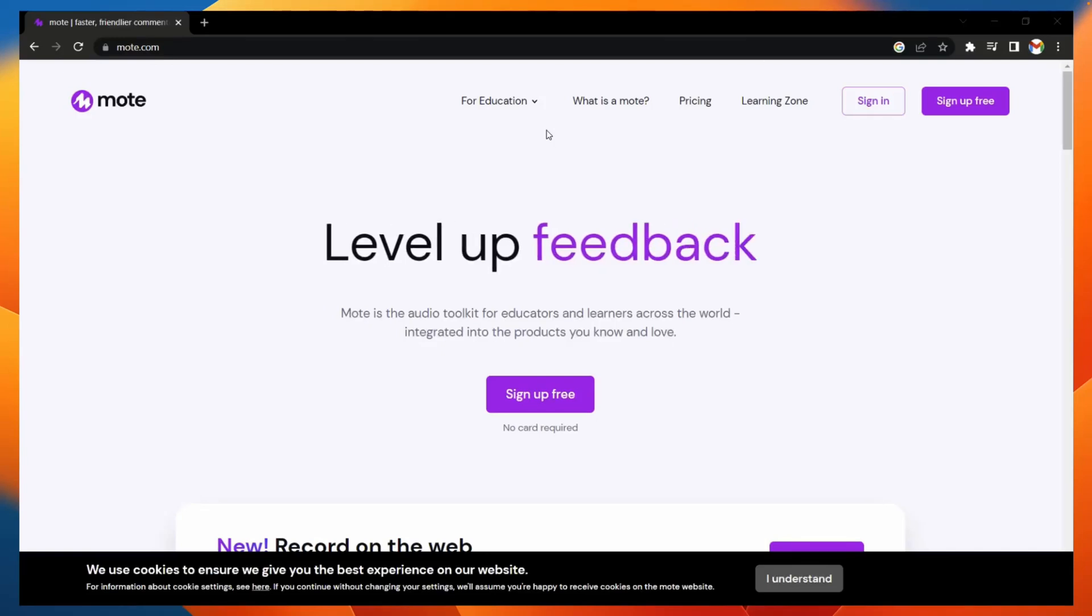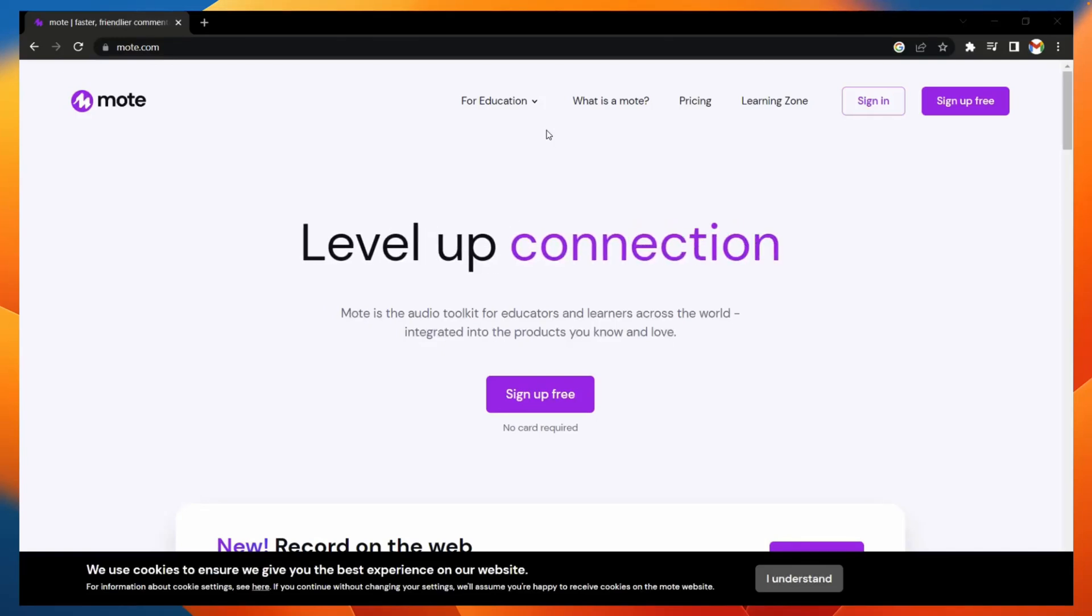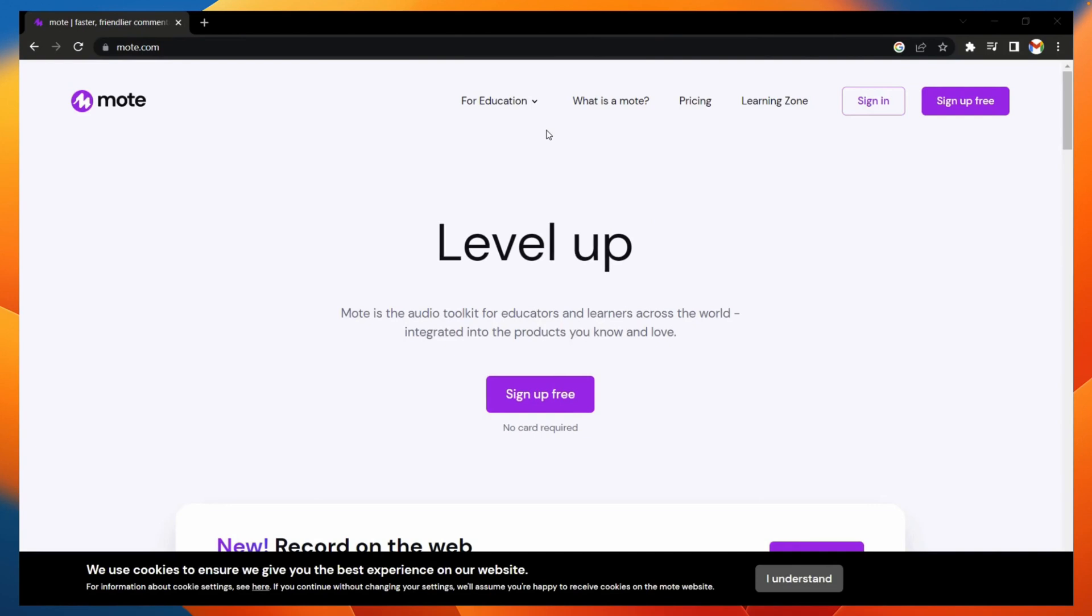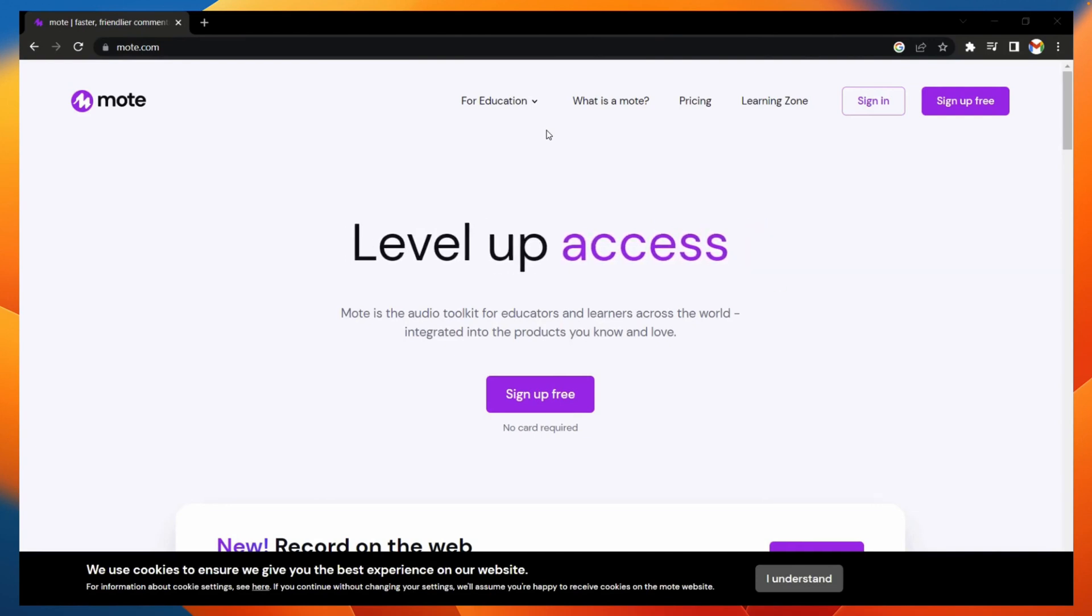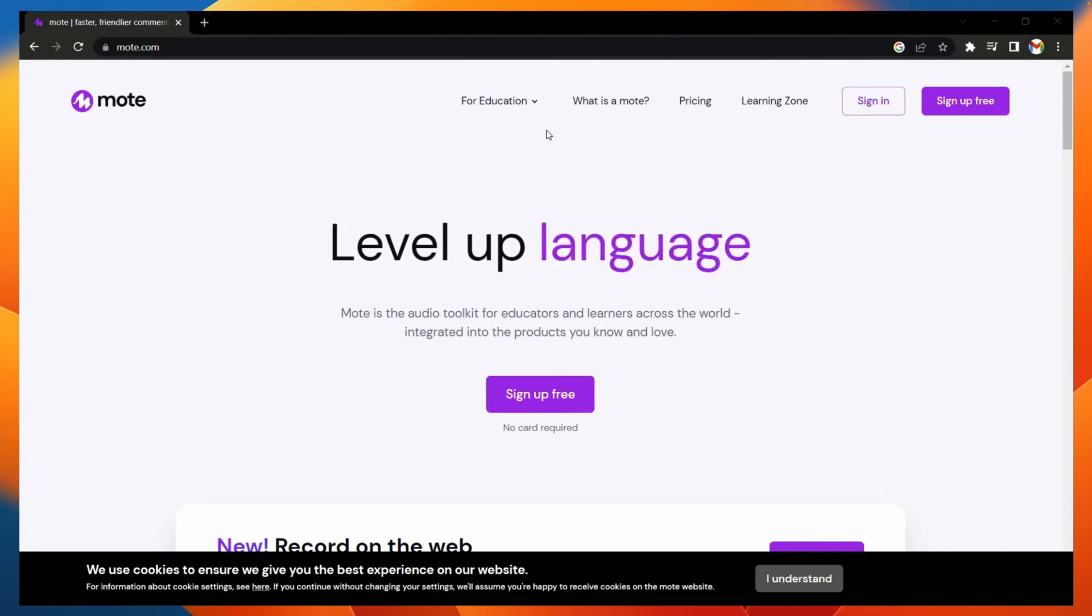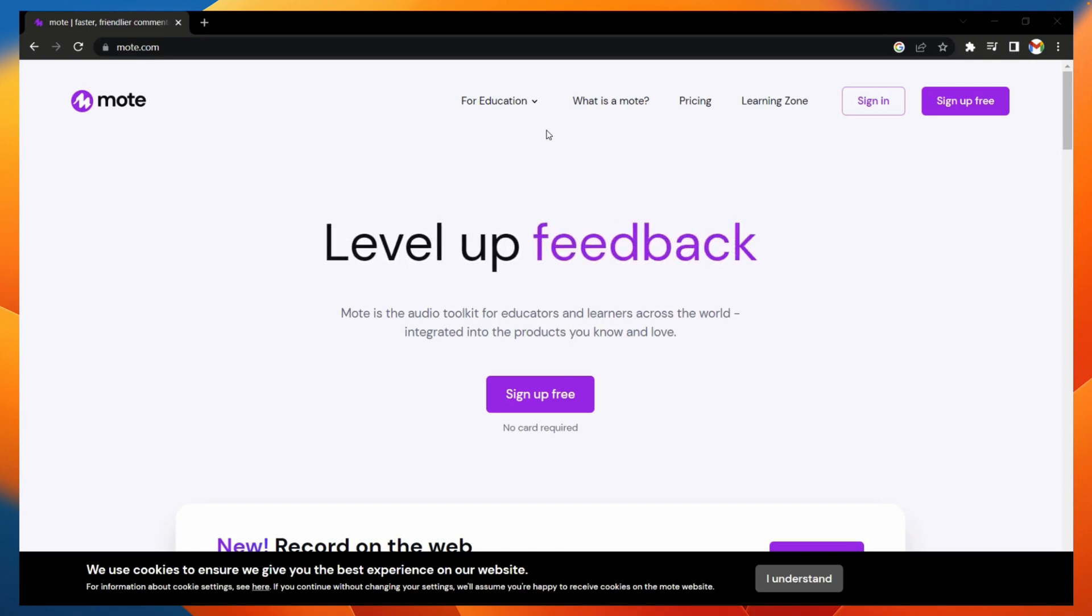Hi everyone, I'm Peter Horner. I'm a Google certified trainer, innovator, and a MOTE ambassador. In this video, we're going to take a look at how you can deploy the MOTE extension for your education institution.